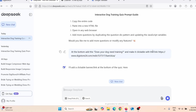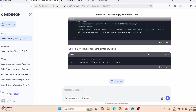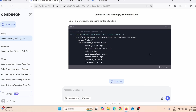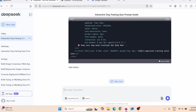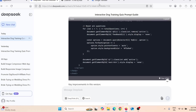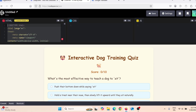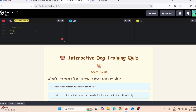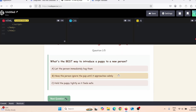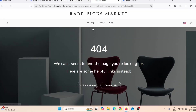Press Enter and DeepSeek will create a new HTML code that includes my call to action and my Digistore24 affiliate link. It's creating the interactive quiz page again. When it finishes, I click copy, go back to CodePen, delete the old code, paste the new one, and when I scroll down I can see 'Does your dog need training? Get expert help now' with my affiliate link.